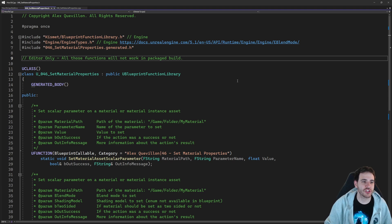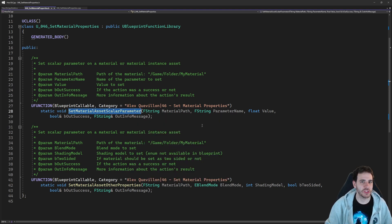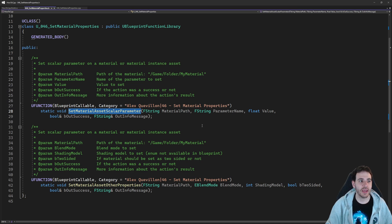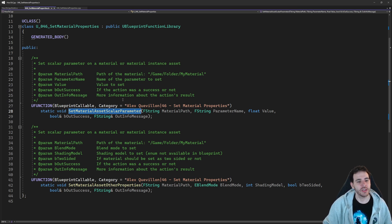Now it's time to jump into the function. We have two functions. The first function is going to be setMaterialAssetScalarParameter. We're going to use that function to set a scalar parameter, and I'm not doing any other types of parameters today, because they are all the same. Once you know how to set a scalar parameter, you know how to set a vector, a texture, or any other types of parameters. They are all working the same way.